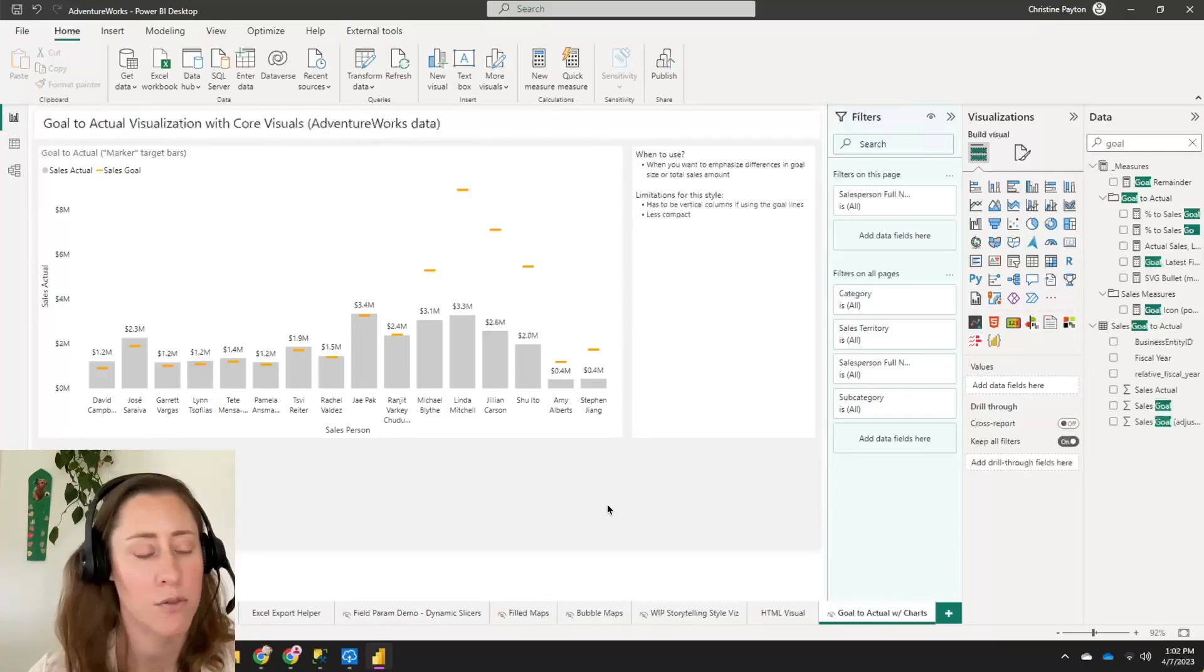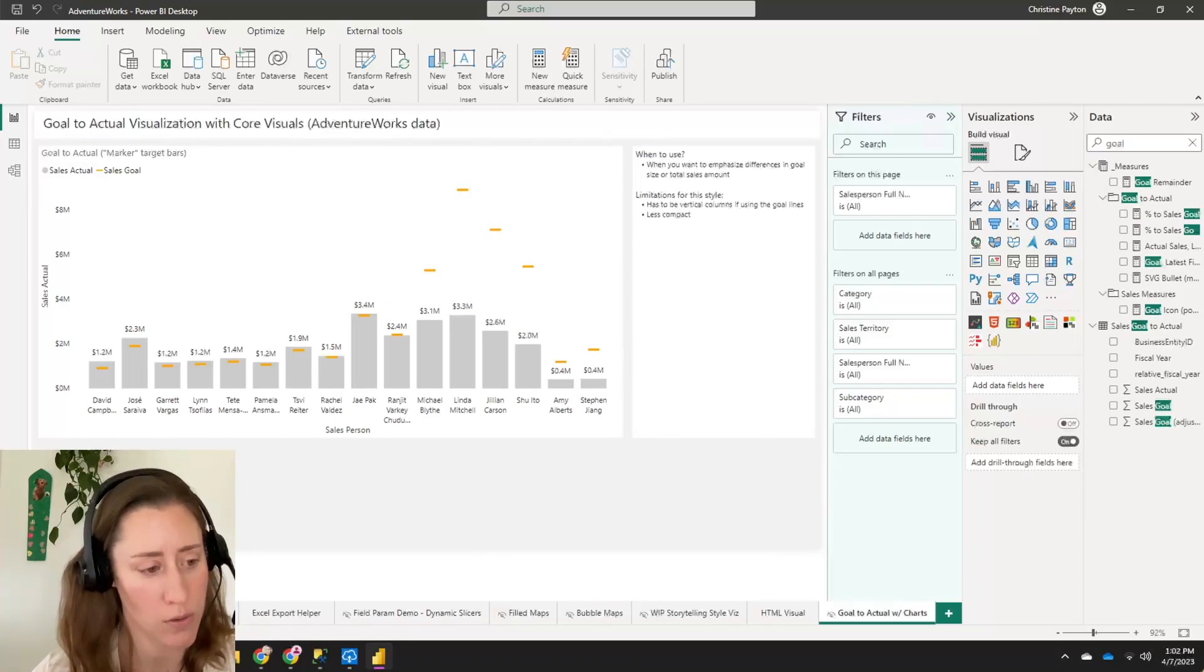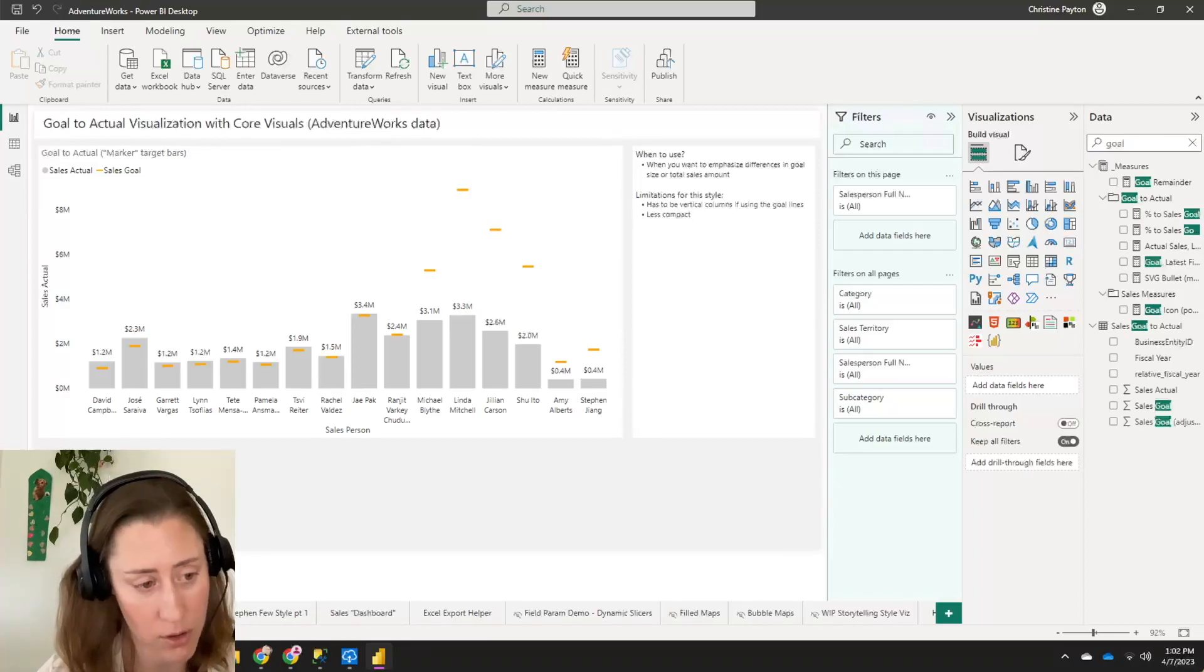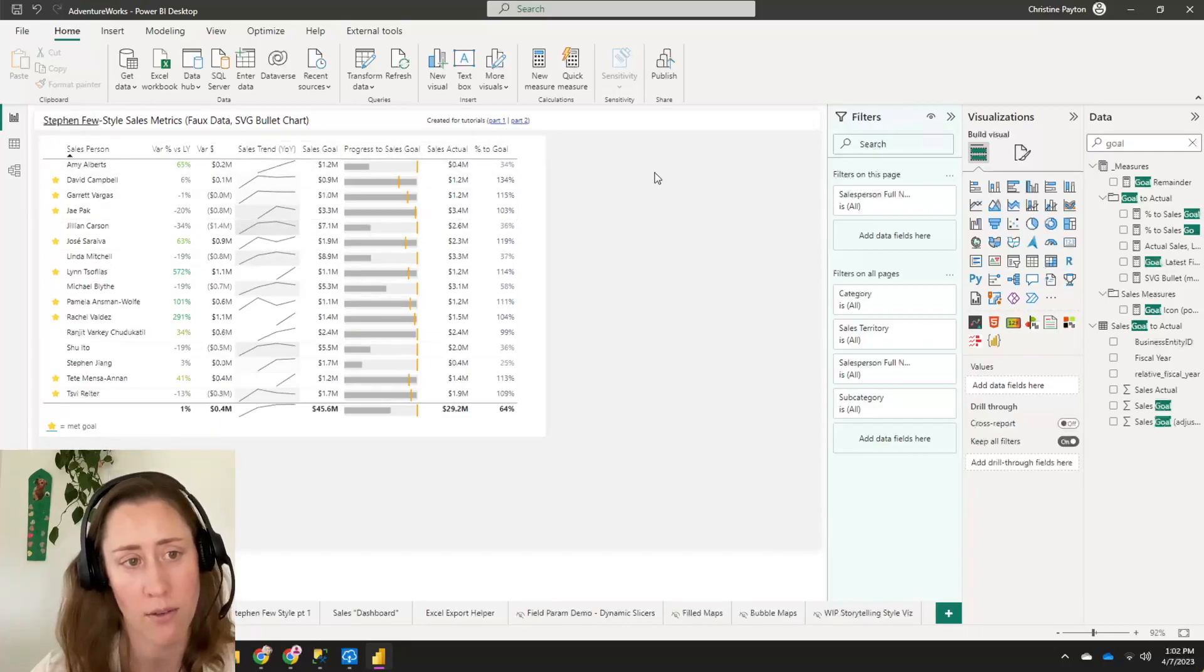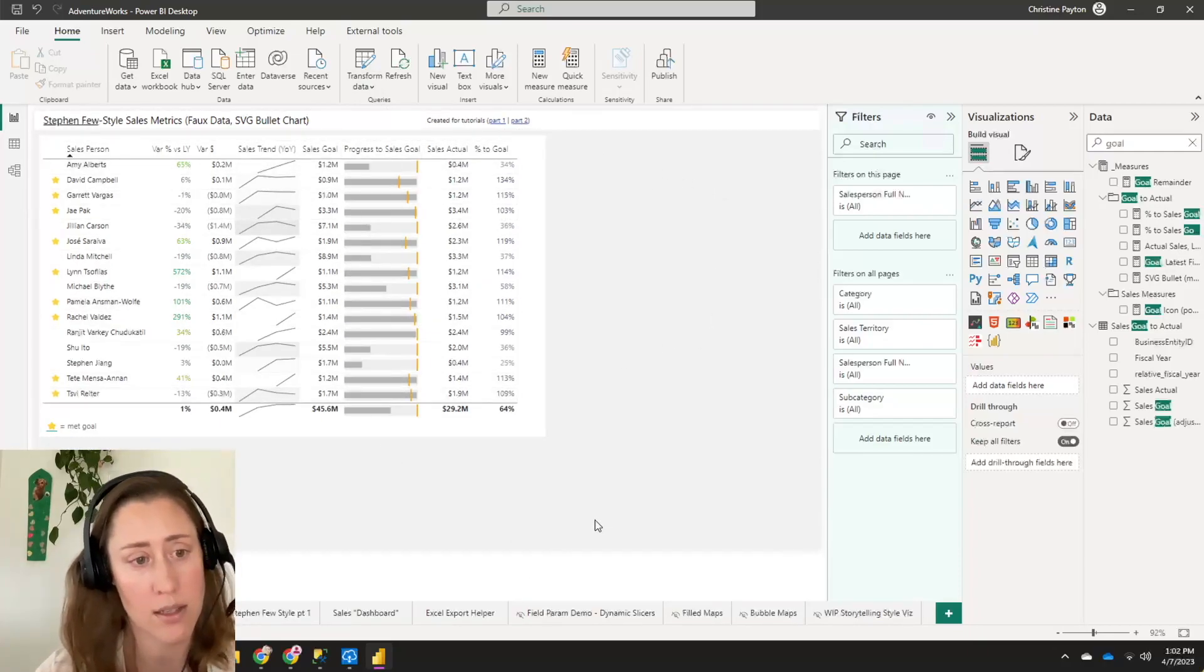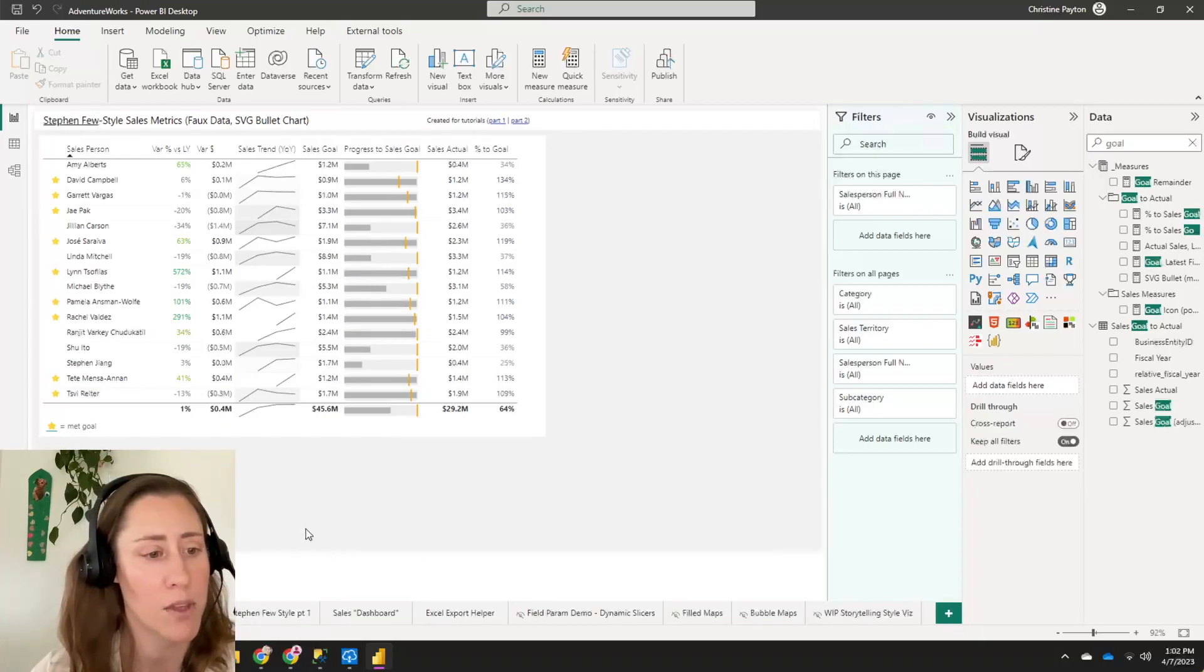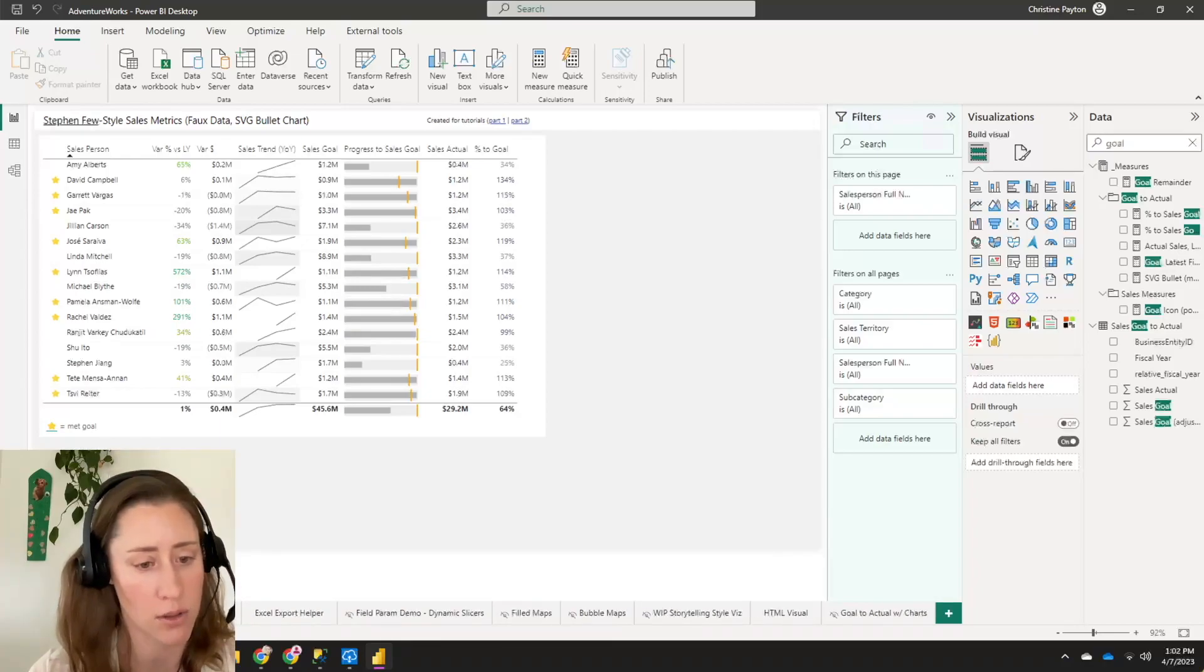Hello. So a few weeks ago I did a video on how to set up table goal to actual visualization with SVG bullet charts. It looked something like this, where for each of your salespeople you have a goal and an actual and you have a column that displays a little mini chart to show progress. And this is cool, but what I wanted to do is a follow-up video on how to use bar charts to visualize the same kind of data.